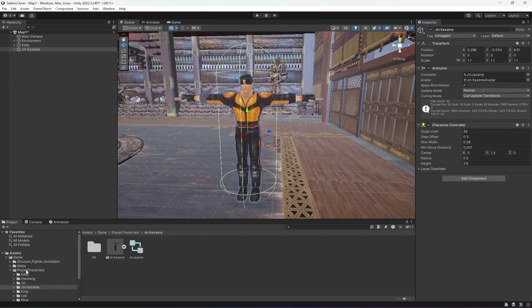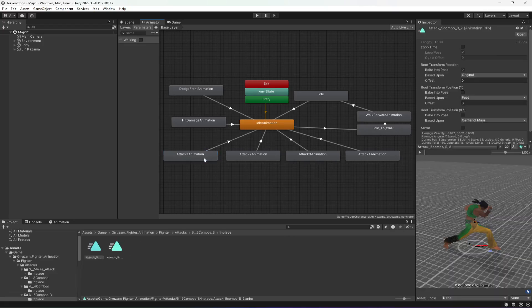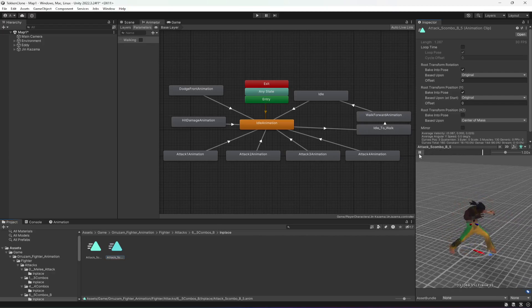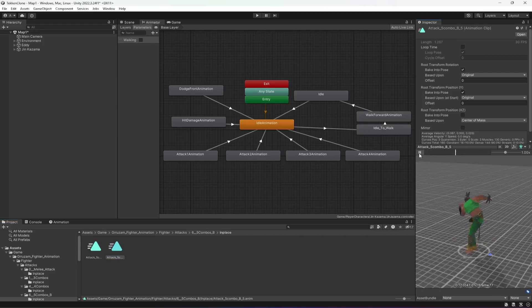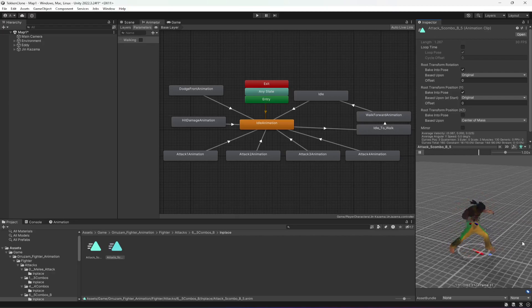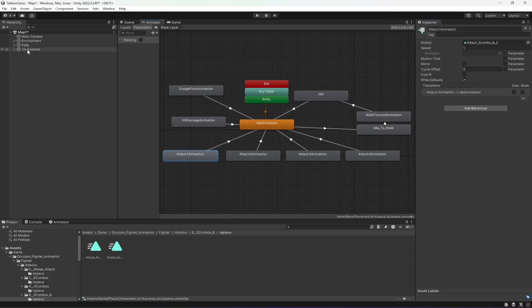Now we need to make some changes — specifically we just need to change a few animations. The idle will be the same. If you check Attack One, this is the Attack One animation. Then you can see the next animation. We want to change that for Jin Kazama.